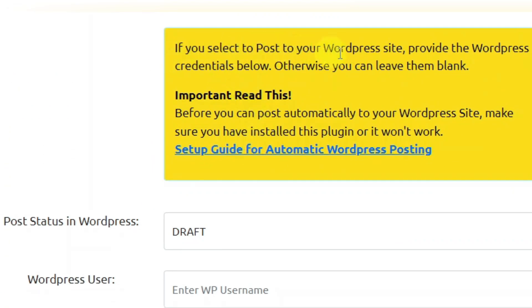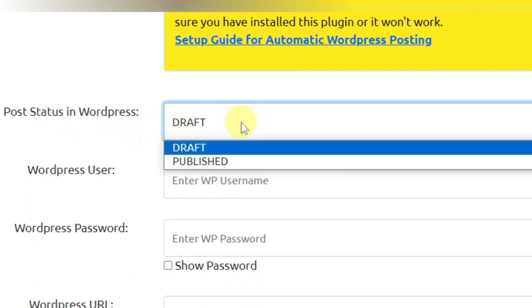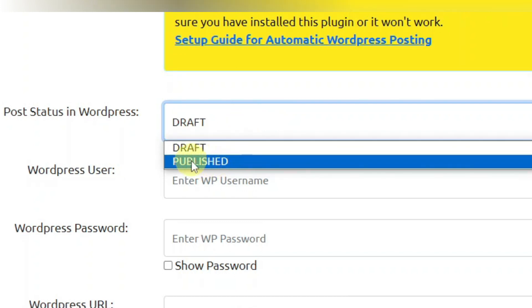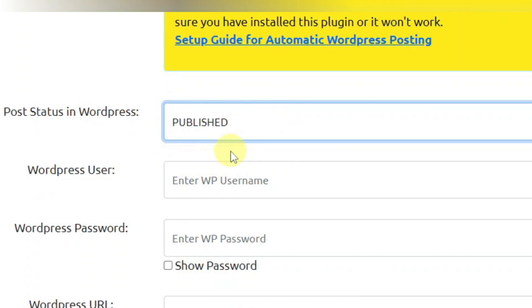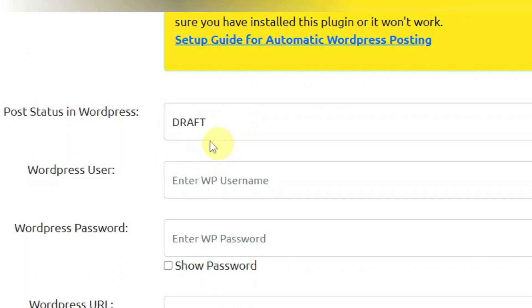Down here it tells you: if you select to post to your WordPress, provide the WordPress credentials below; otherwise you can leave them blank. If you're posting to WordPress, you can post it as a draft or published. If you select publish, this will post it immediately. If you select draft, it's going to post it as a draft where you can go through the article and add some images before publishing it.